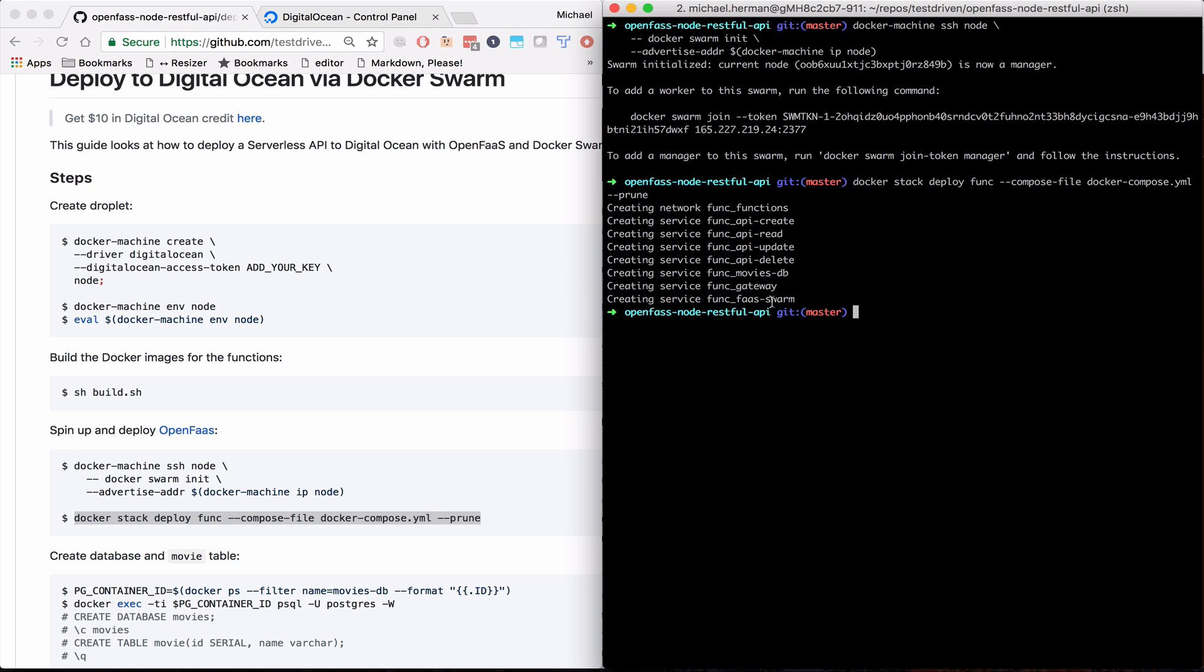So let's deploy the API gateway, the four CRUD functions, and a Postgres database that are each running in a separate container.